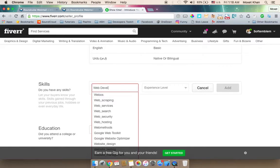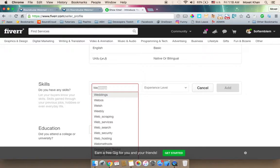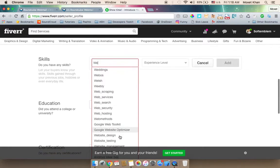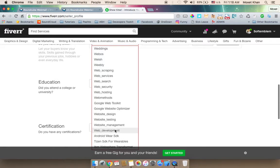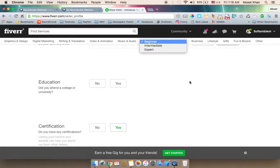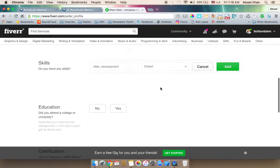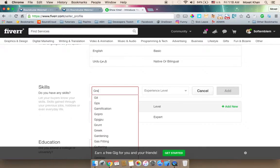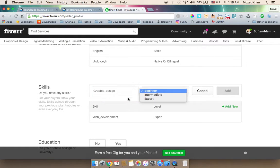By connecting your social media accounts, you can reach the whole world and expand your audience. This tool helps you connect with a global user base.